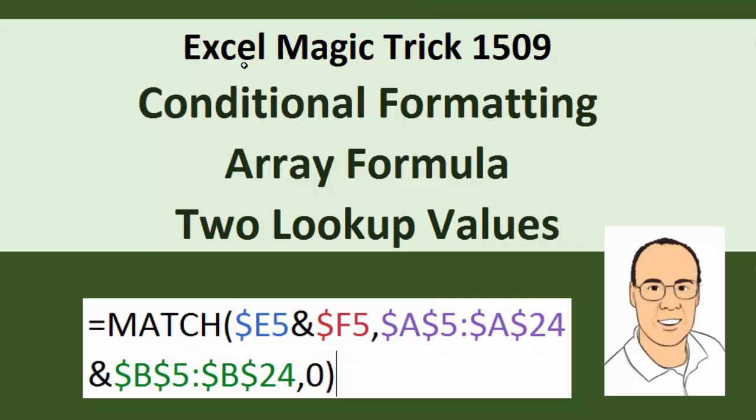Welcome to Excel Magic Trick number 1509. We're going to see how to do a conditional formatting array formula that involves two lookup values.